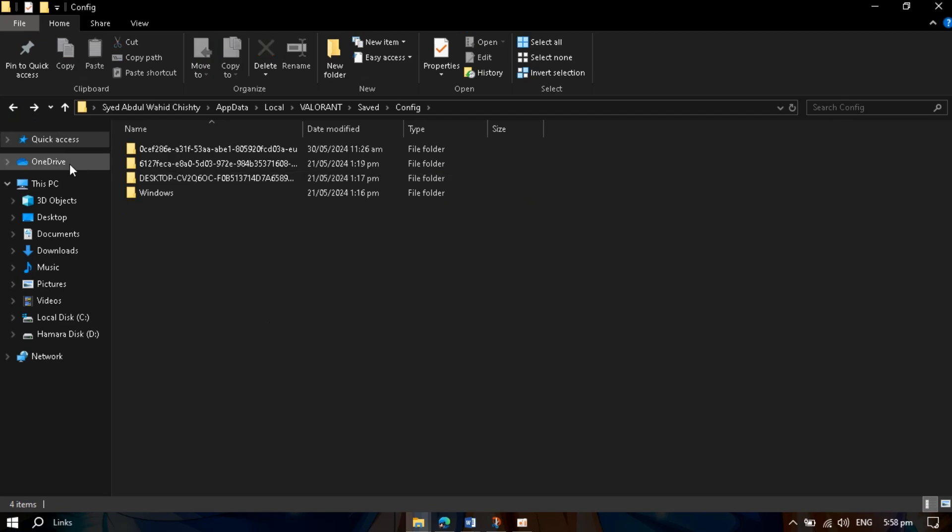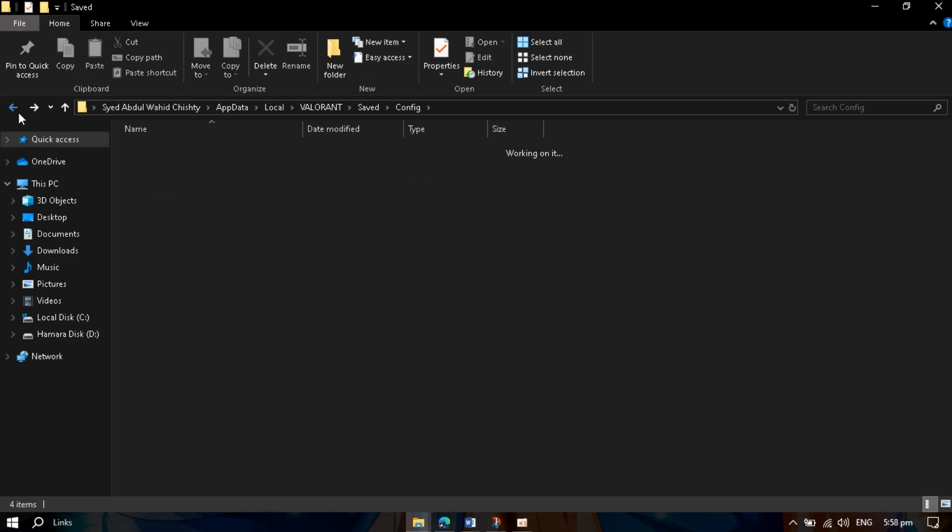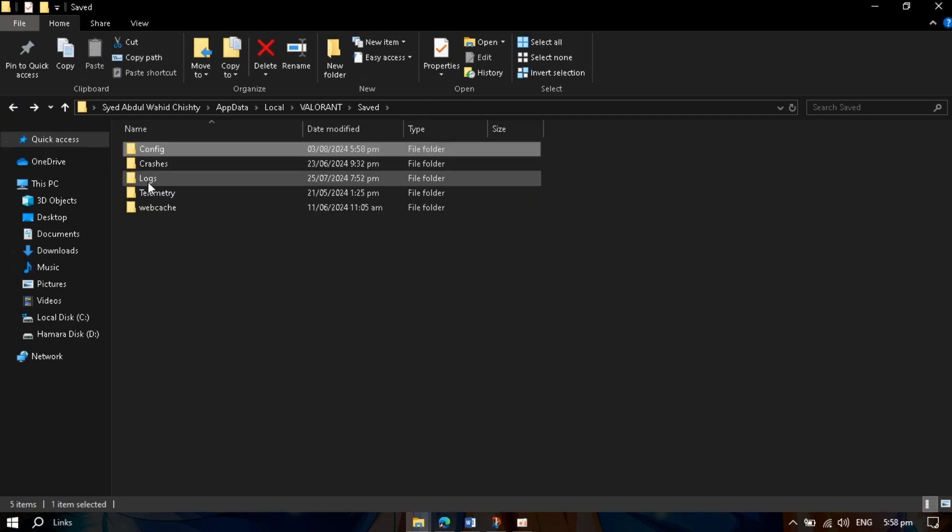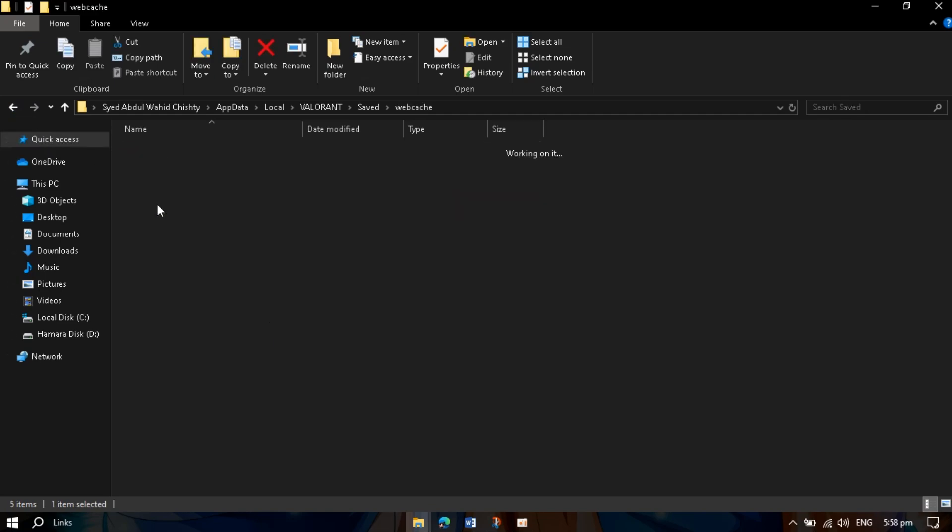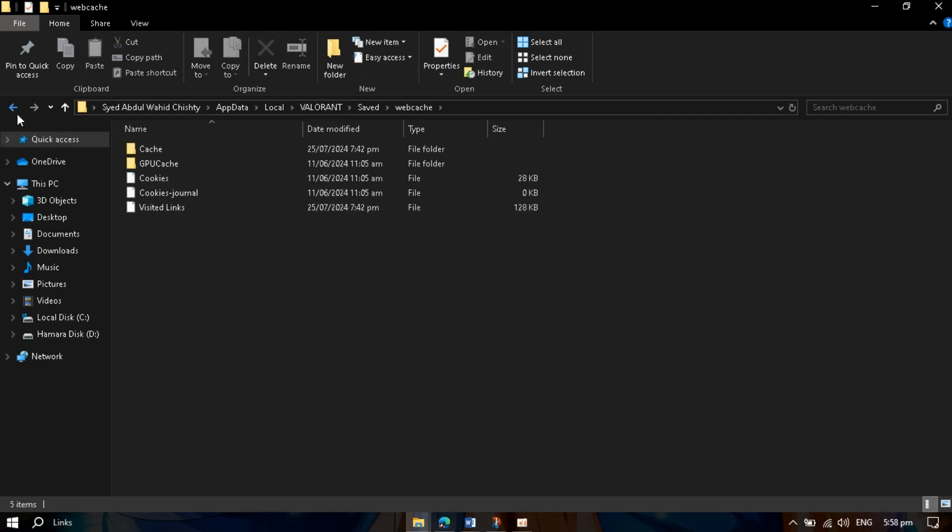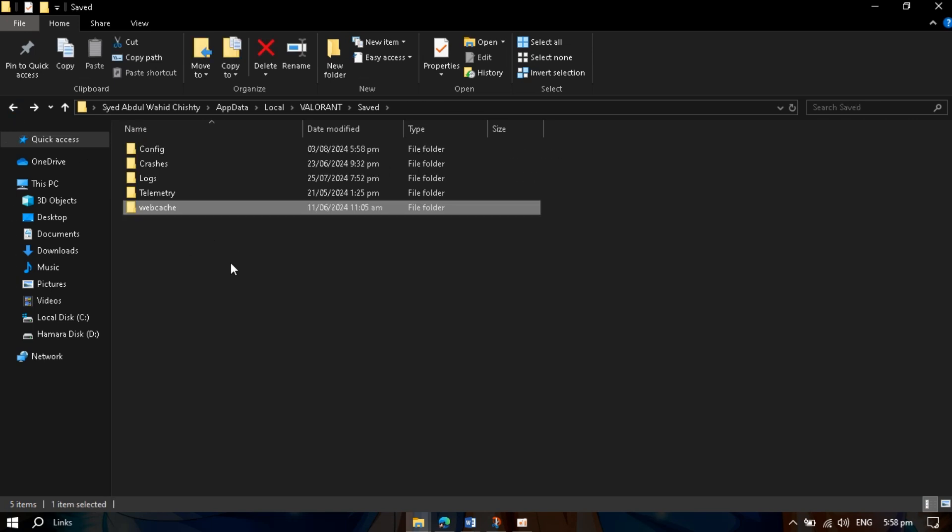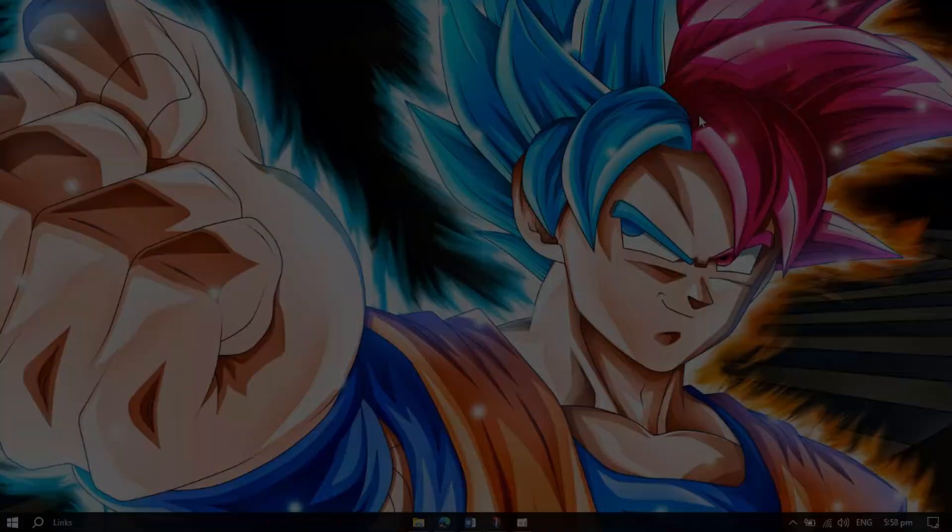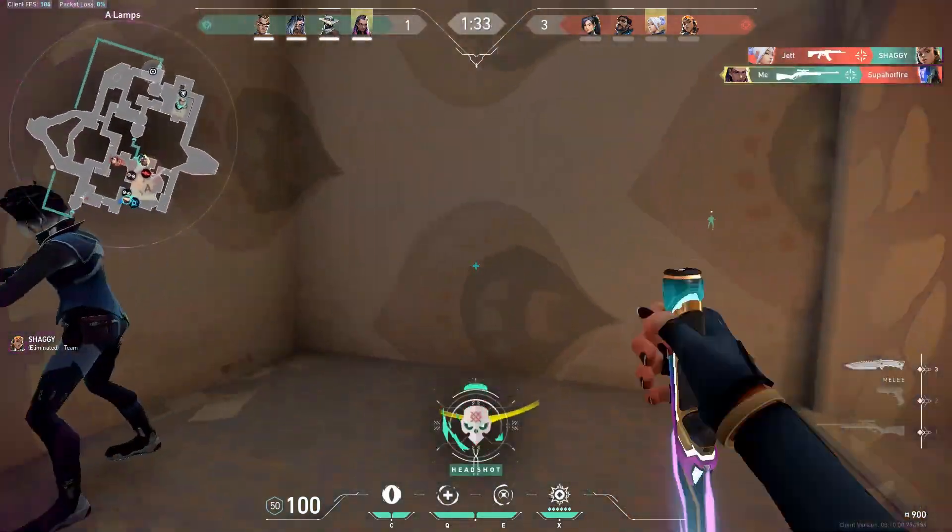Now go back, go to webcache, delete all files, or just delete the webcache folder directly. Now close it.